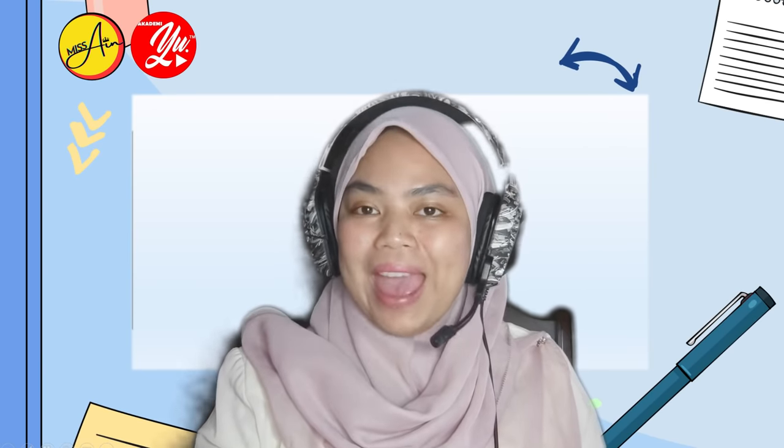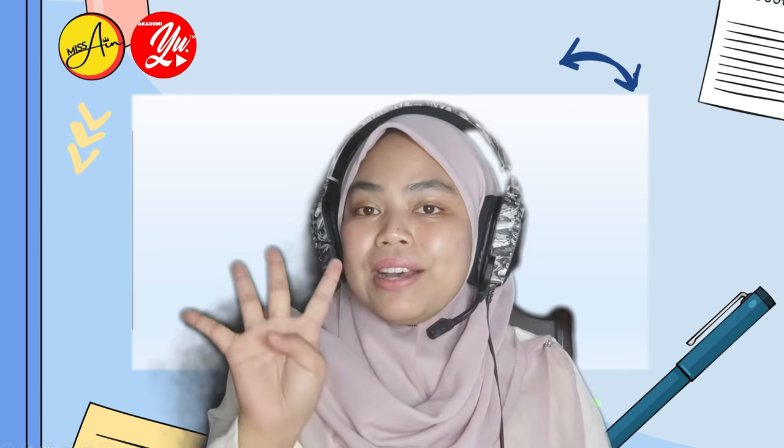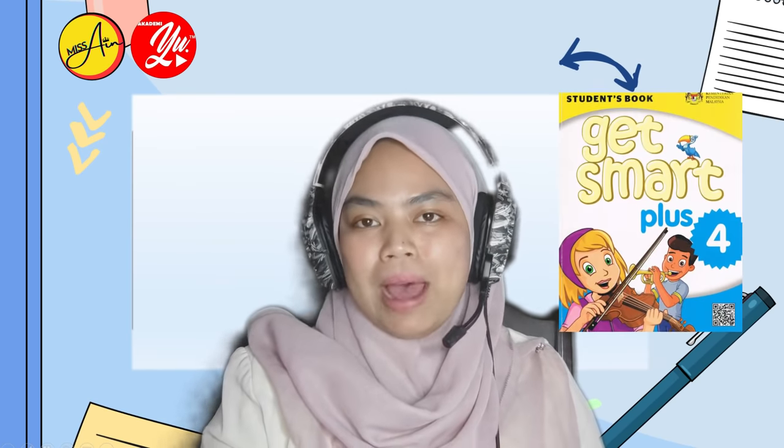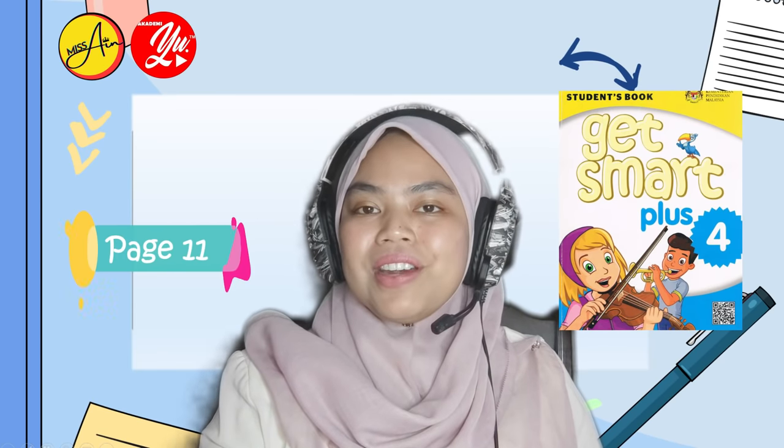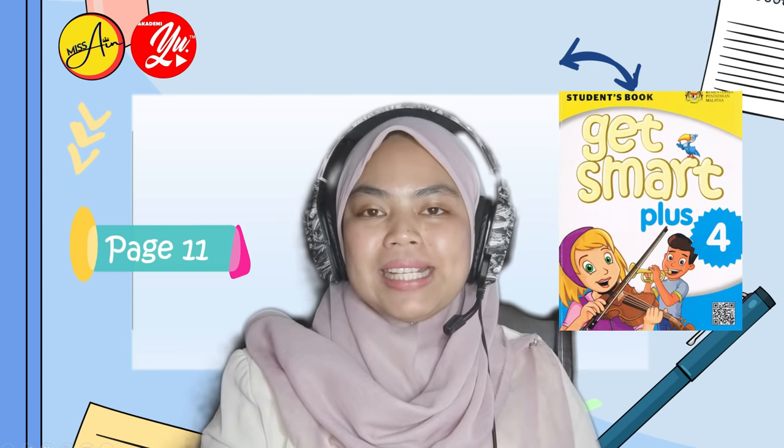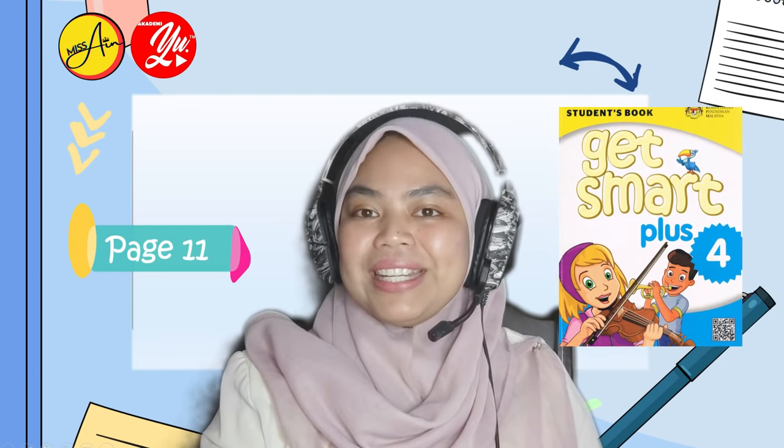Assalamualaikum and hello everyone. How are you? I hope everyone is doing fine. My name is Miss Ain and today's lesson is meant for Year 4 pupils. Take out your Get Smart Plus 4 book and refer to page 11.